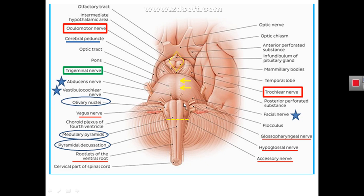The pyramids are limited laterally by the anterior lateral sulcus. The anterior lateral sulcus contains rootlets of the hypoglossal nerve, which is the 12th cranial nerve. These rootlets are in continuity with the rootlets of the ventral motor root of the spinal cord, in the same line as the ventral motor root of the spinal cord.